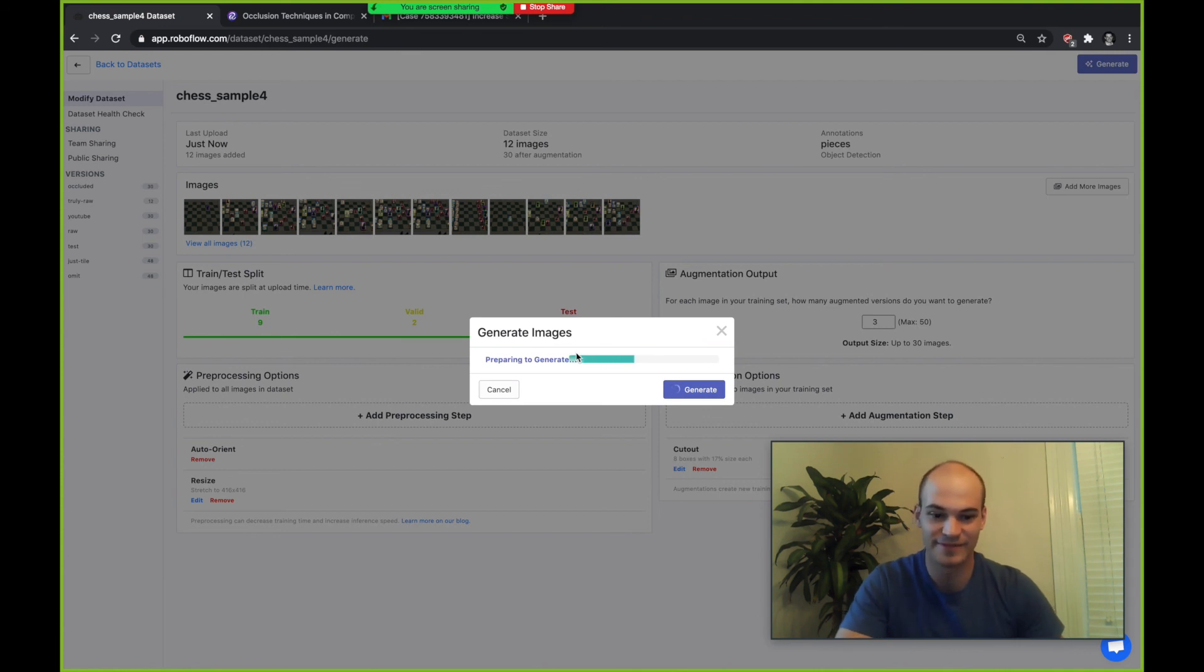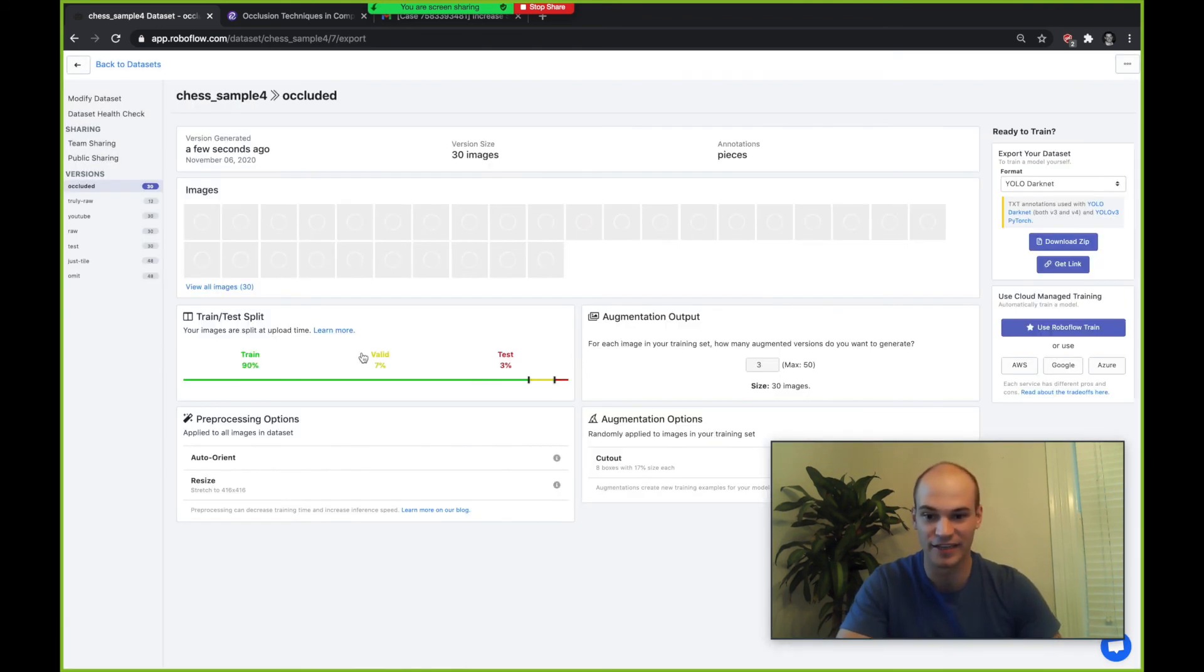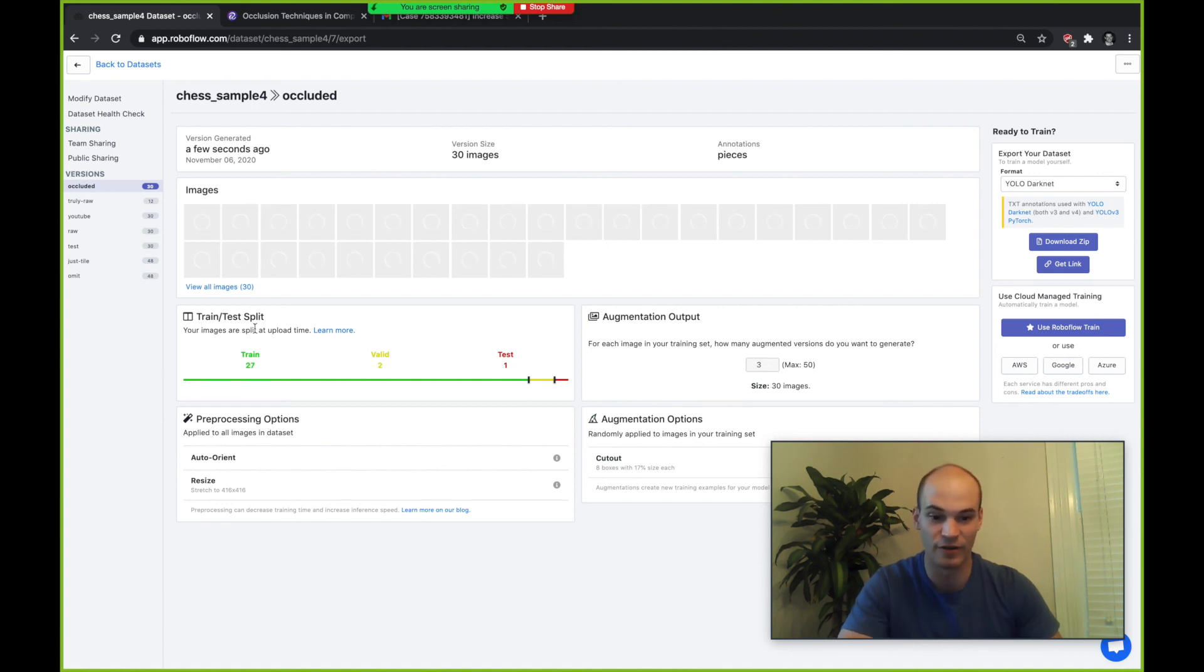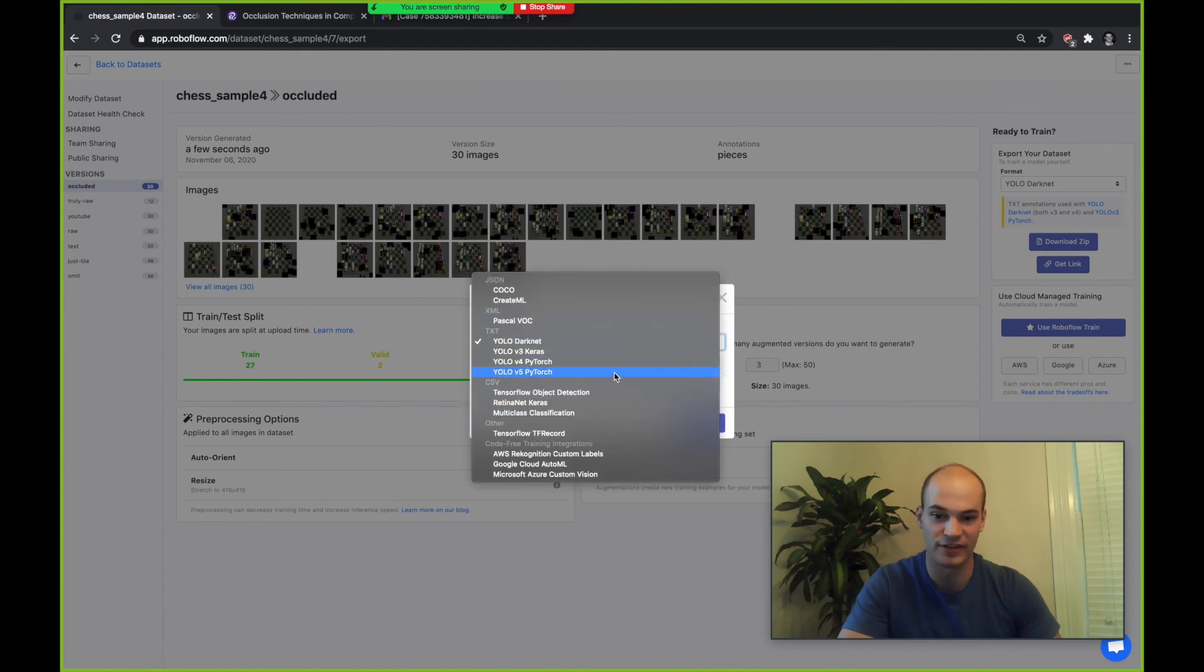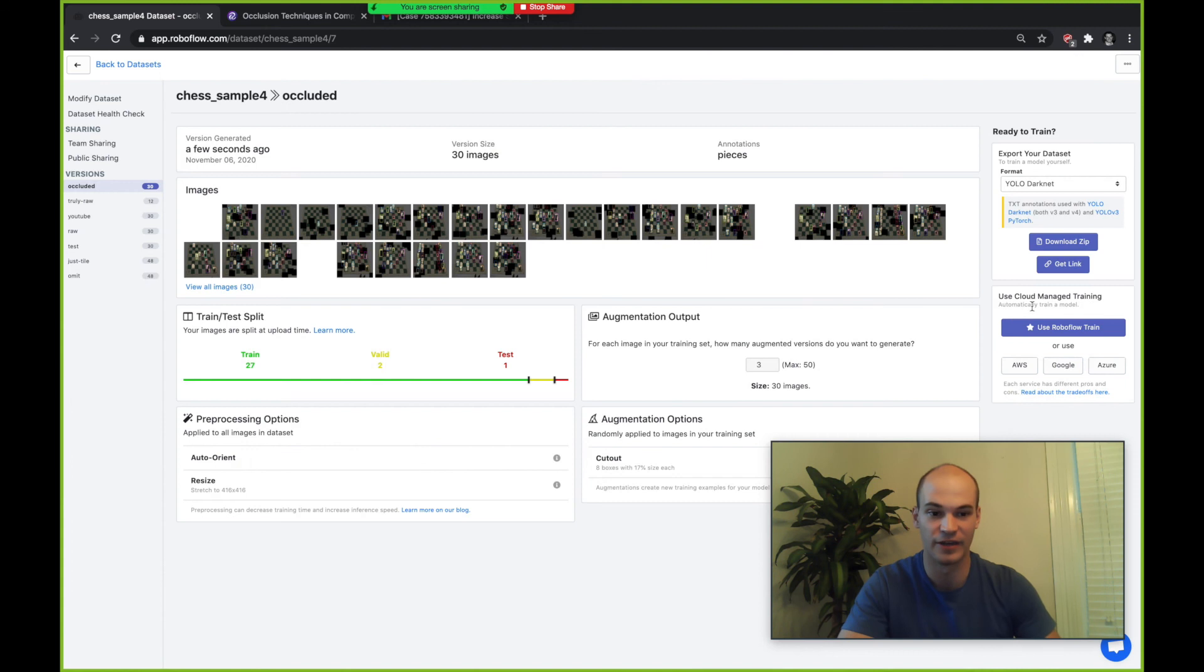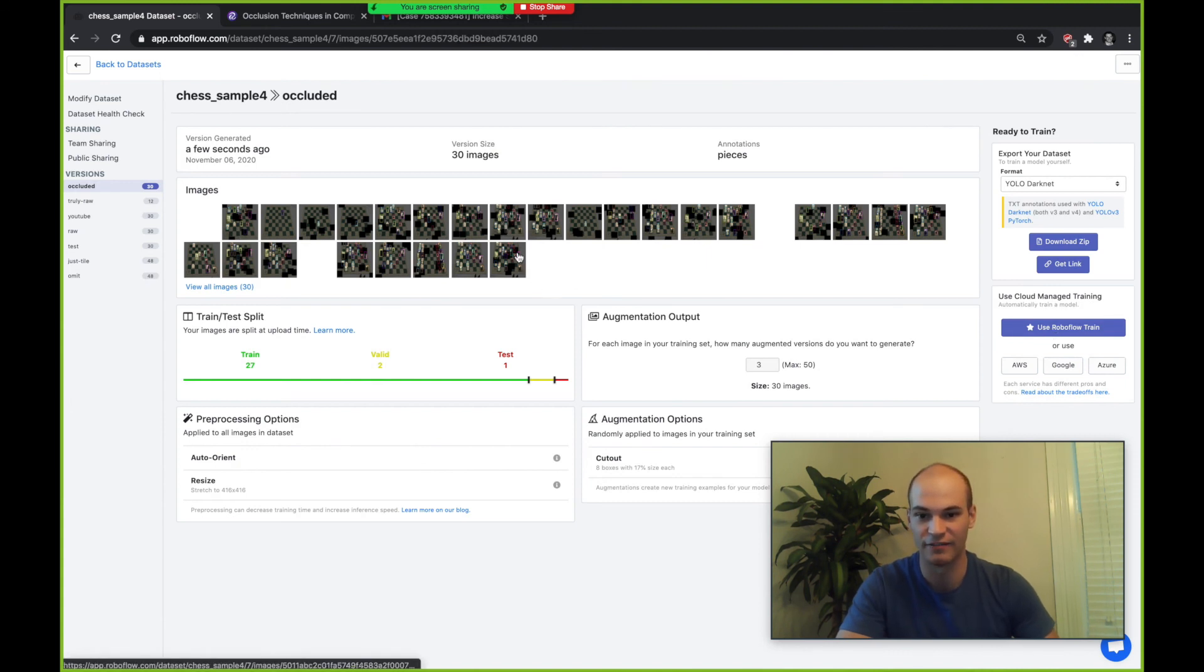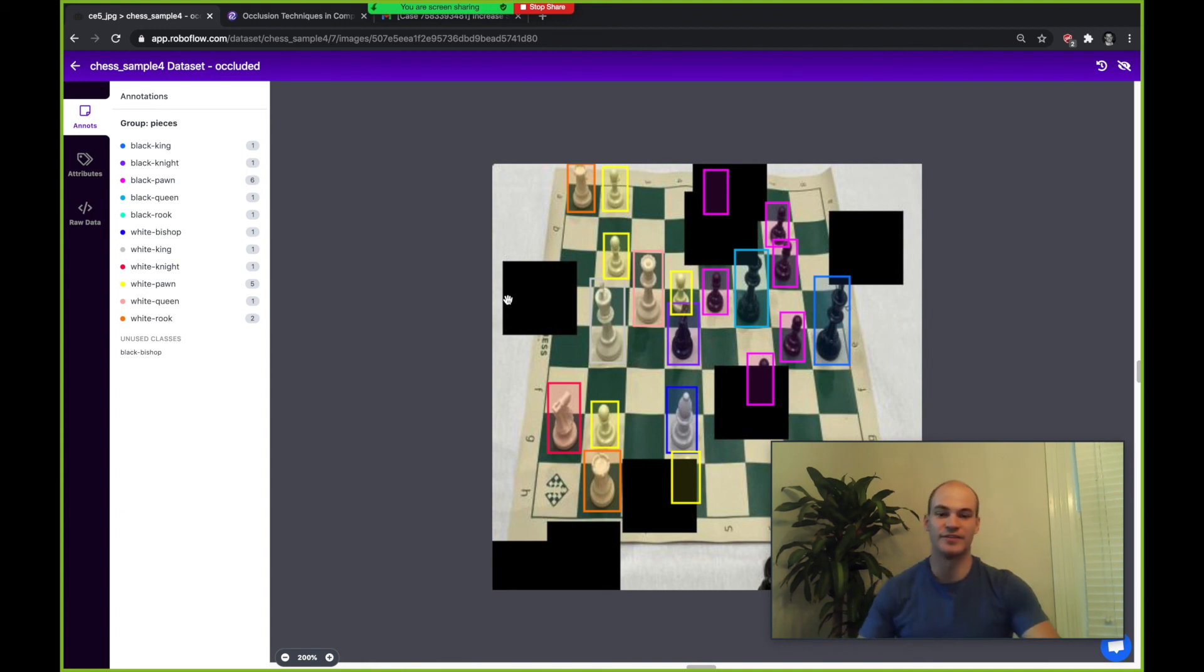So that's basically getting hands-on with occlusion techniques to make versions that are even more robust and to make models that are even better. Afterwards you can export anywhere you want for training and you can use one-click training here too to see how these occlusion techniques are making your models even better.